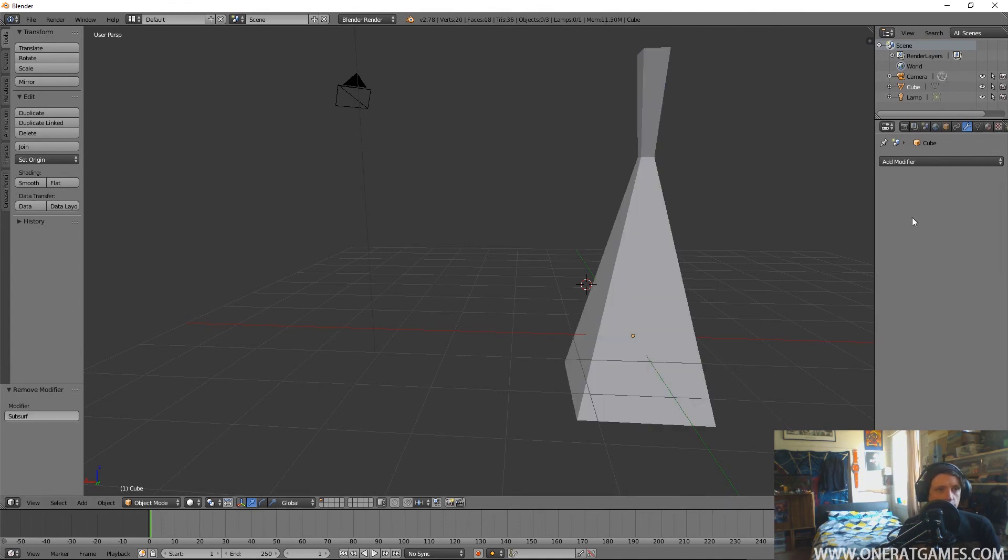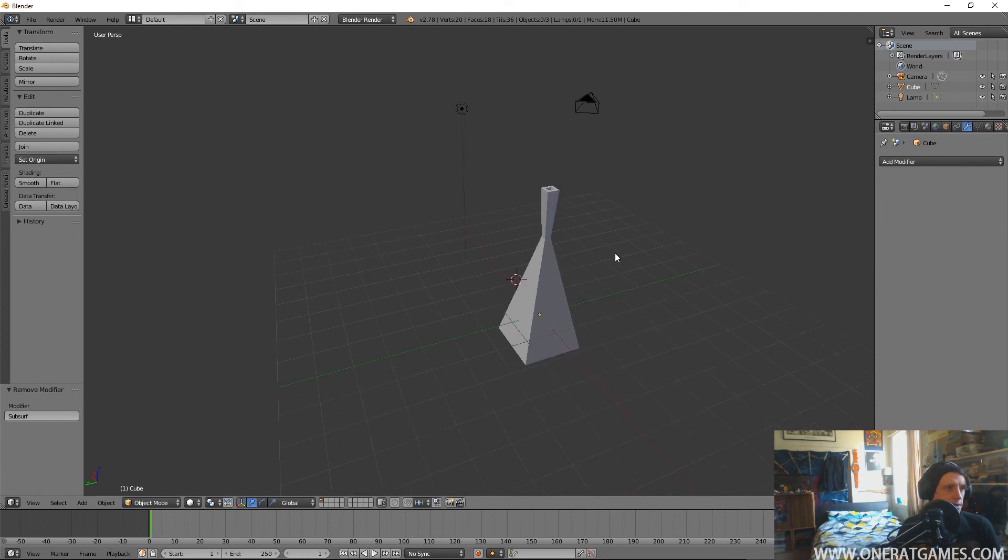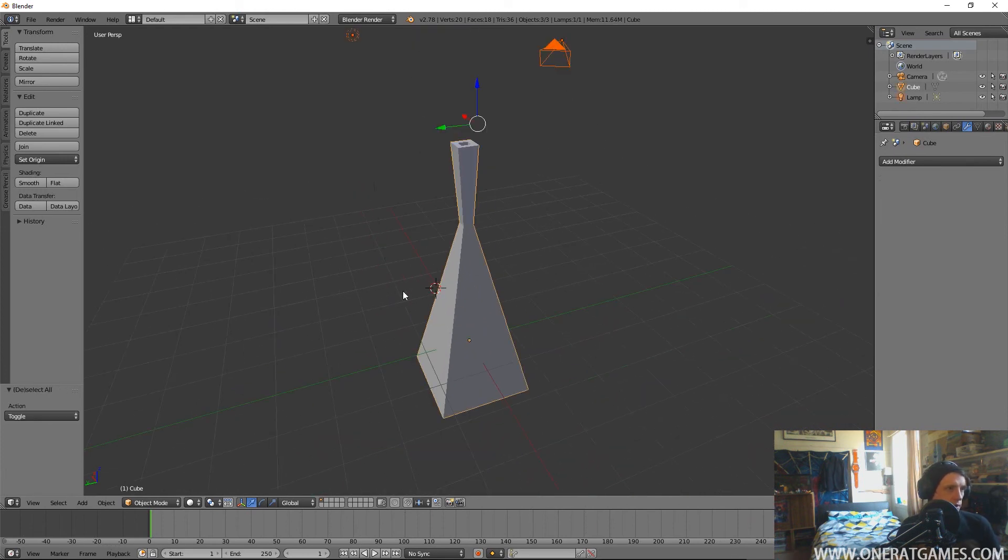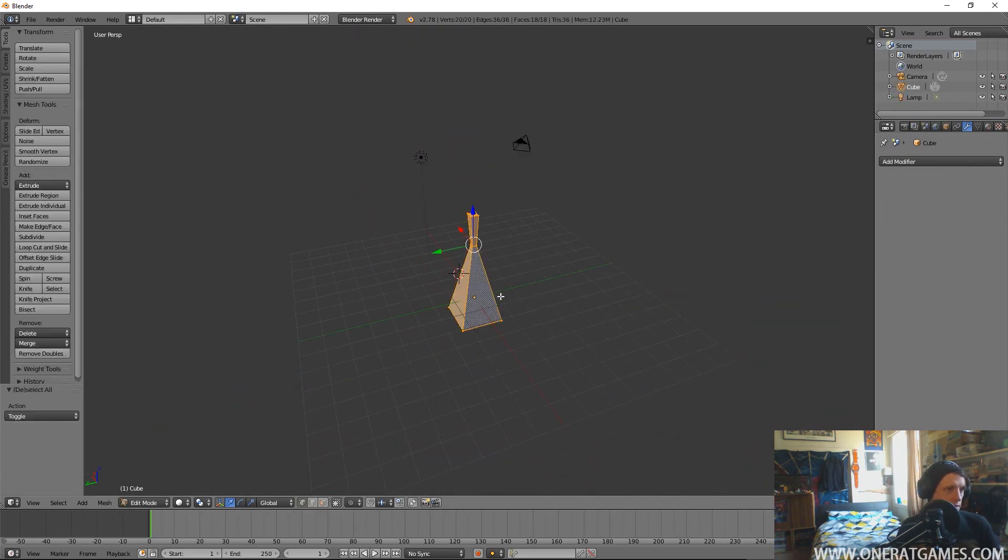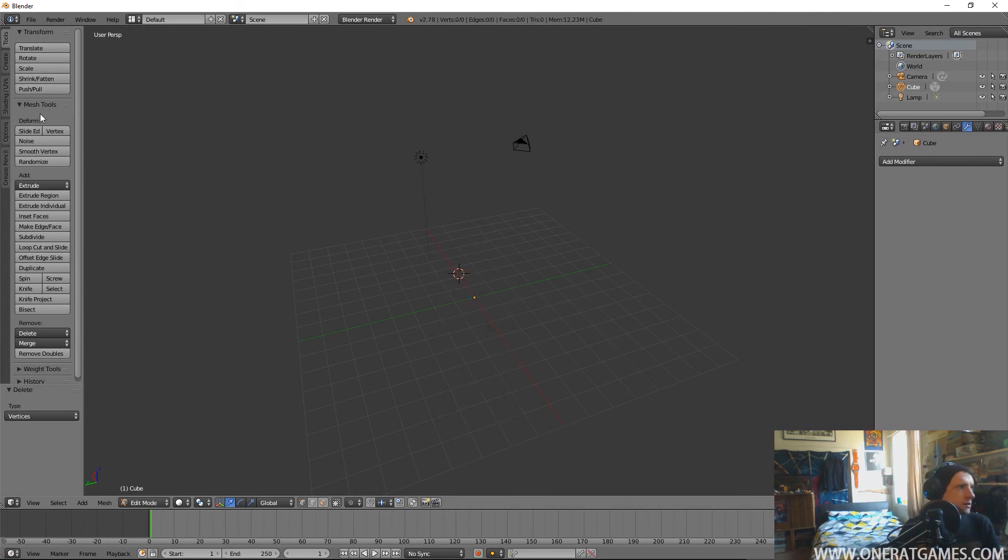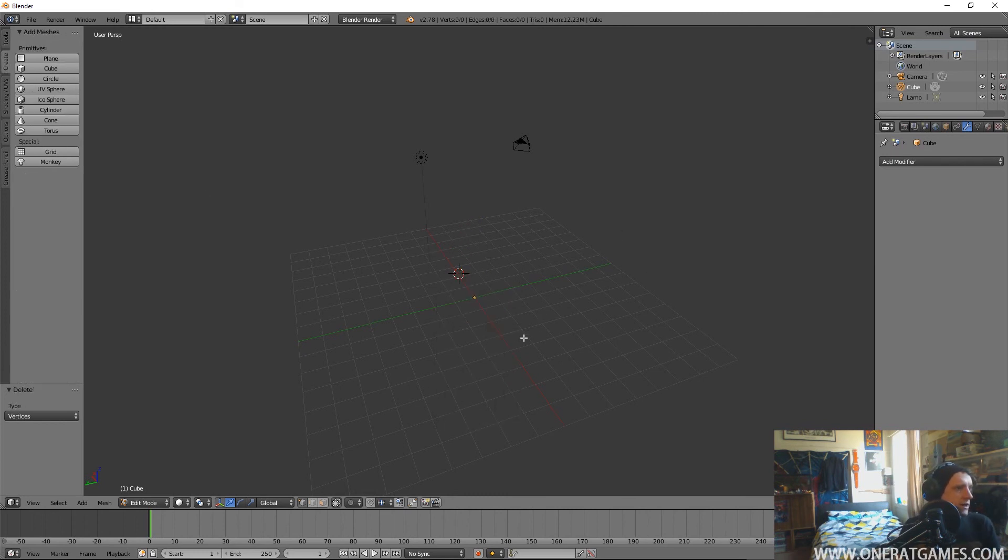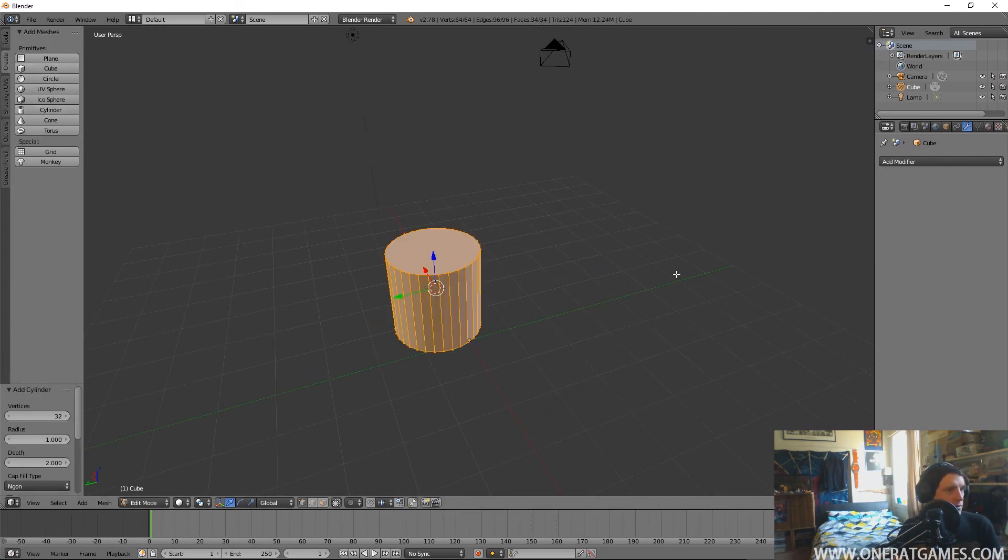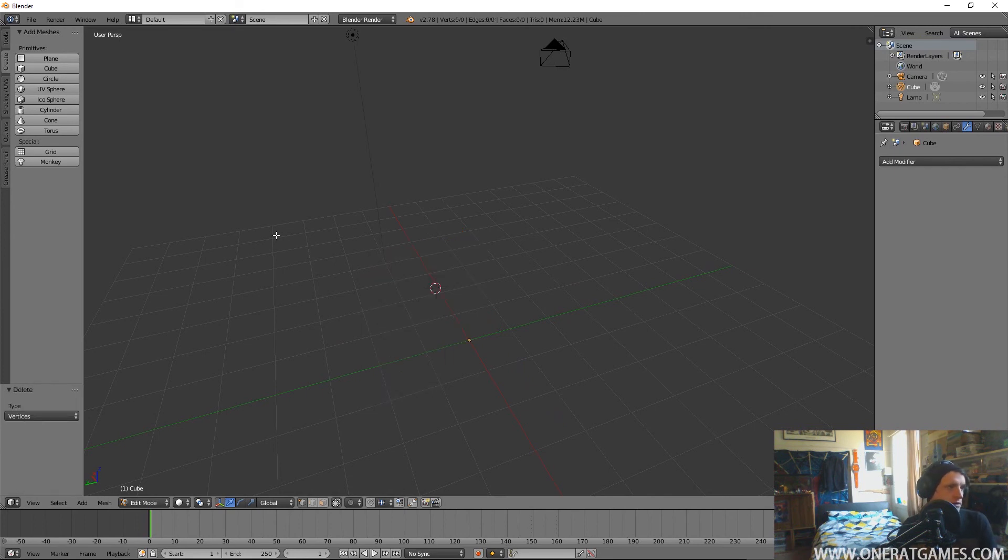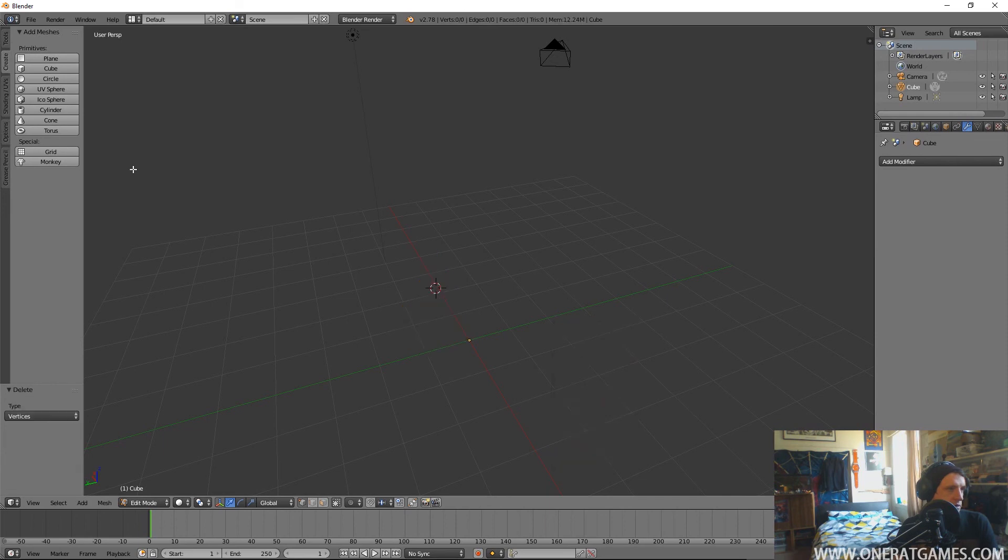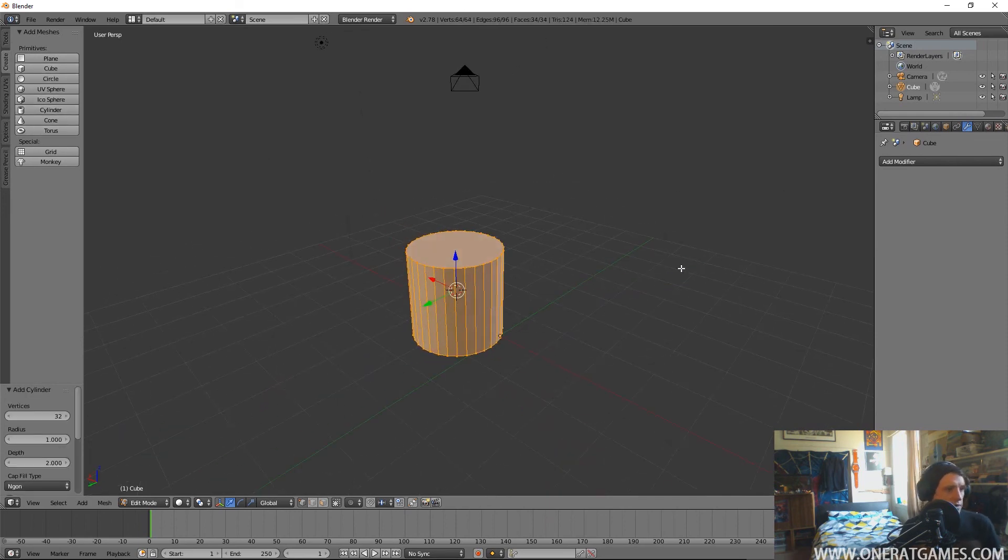We can select that object, delete it, and create new objects. So maybe you want to start with a cylinder instead, or maybe you want to start with a cone, whatever you want to start with you can just choose them.